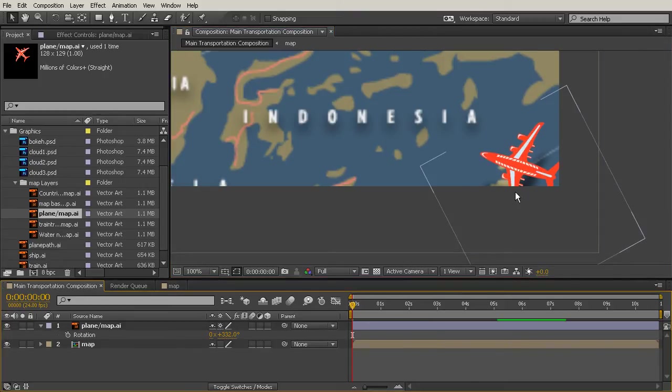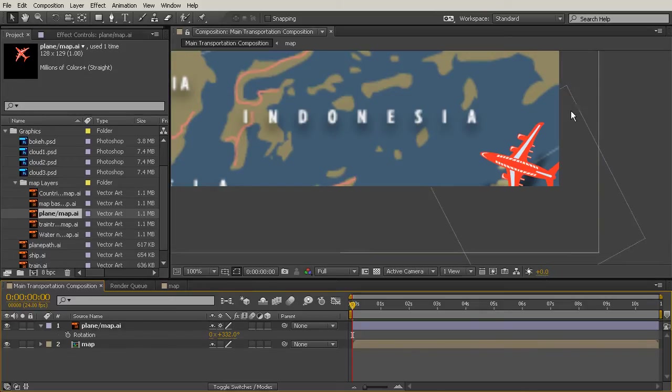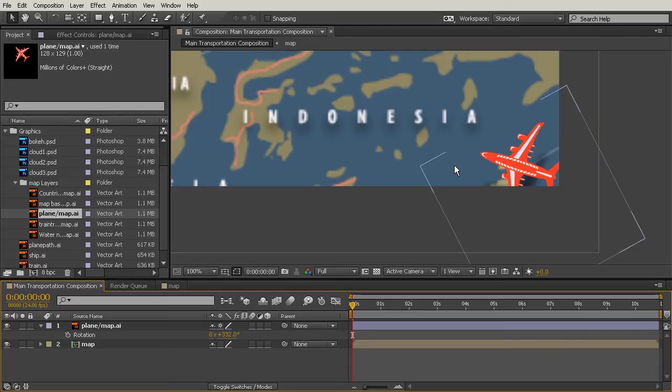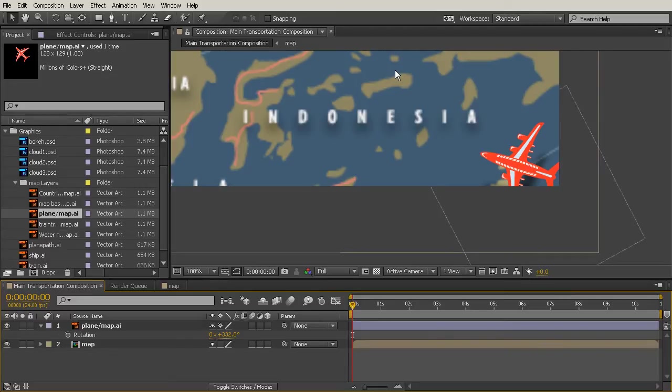You can see how that gets a lot more clear. So what is happening is anything that you make that is a vector file is created with points and curves, and those points and curves use math to figure out what the smoothest line is. Whenever you're working with pixels, that's it - you've got a certain amount of pixels and if you try to scale them up, those pixels are going to start to look aliased.